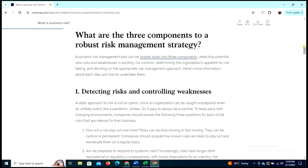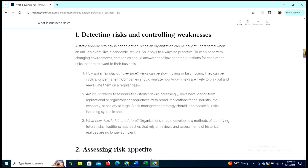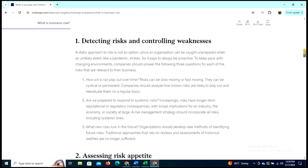So what are the three components of a robust risk management strategy? A dynamic risk management plan can be broken down into three components: detecting potential new risks and weaknesses in existing risk controls; determining the organization's appetite for risk-taking; and detecting risks and controlling weaknesses through a strategic approach.